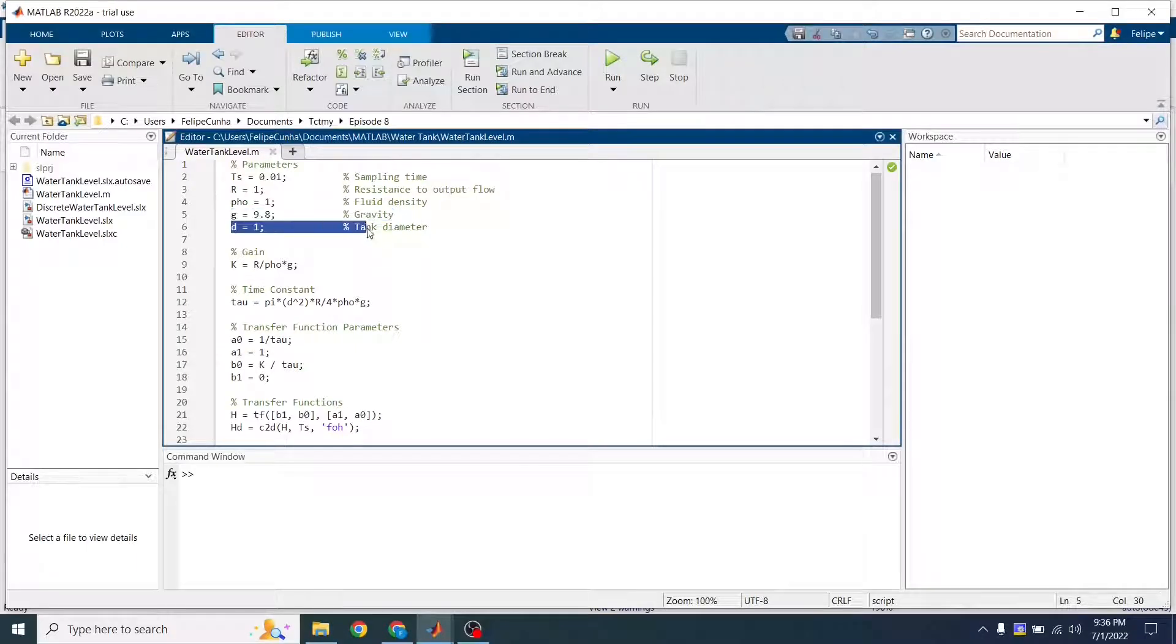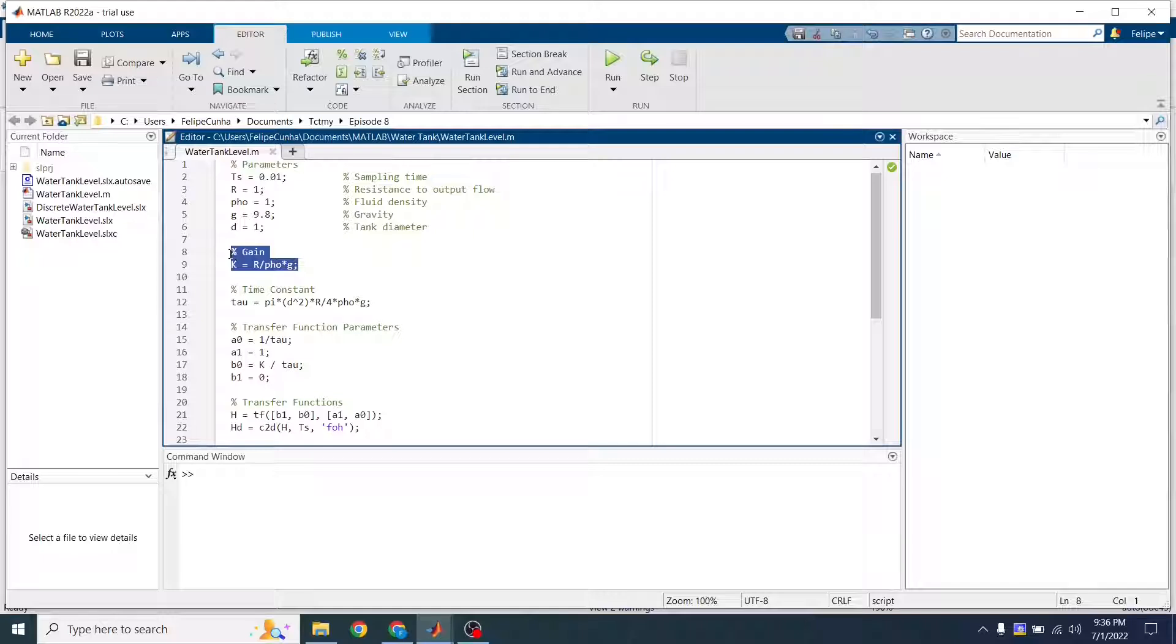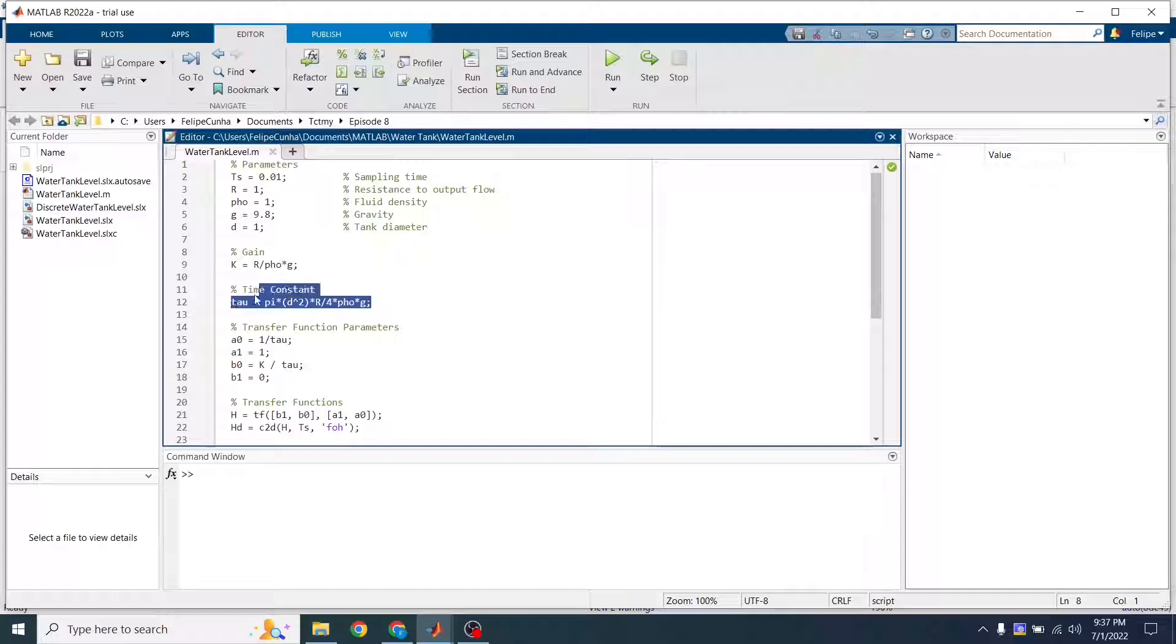and then the diameter of our tank. Then here, this is the calculation, the formula to get the gain. And this came from the deduction that we just saw.